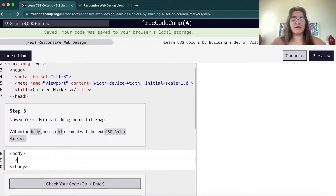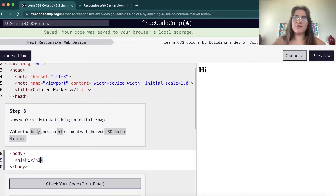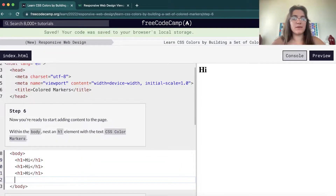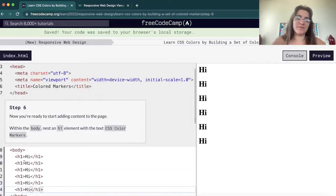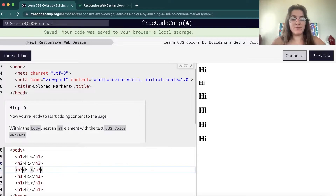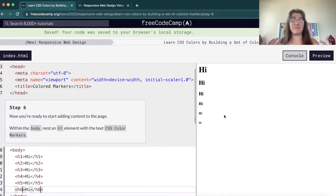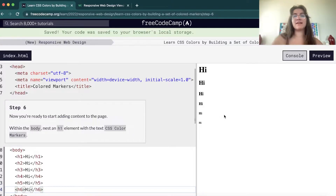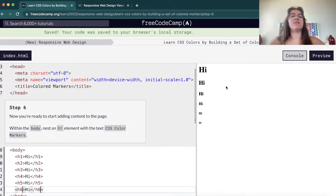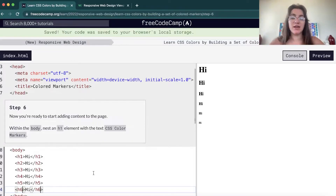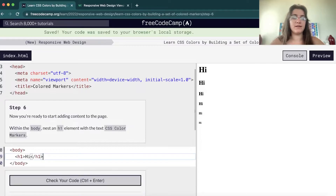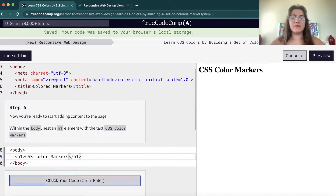Then in our body, we're gonna have an H1. I want to show you the main difference: basically we have six types of headings. The types of heading are different because of the size of the title on our screen, and the size talks about the importance of the text. The H1 is the largest and H6 is the smallest — it's for titles according to their importance. For the H1, we're gonna display 'CSS Color Markers'.